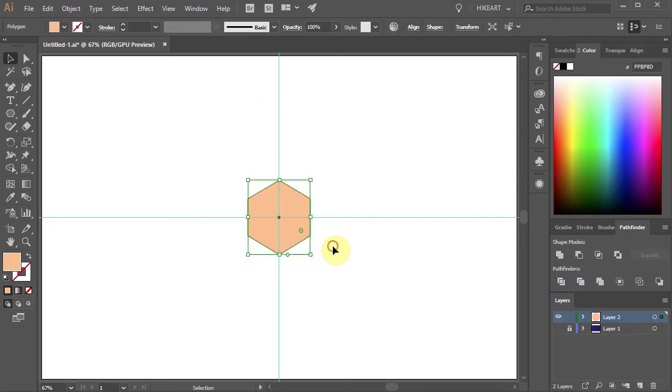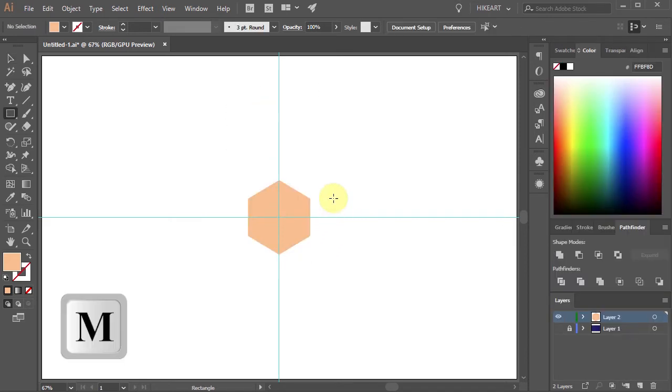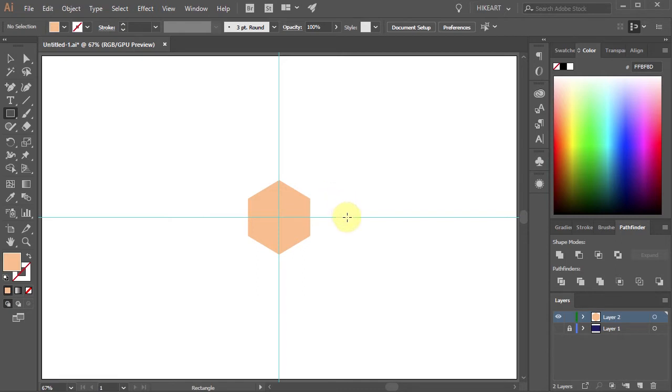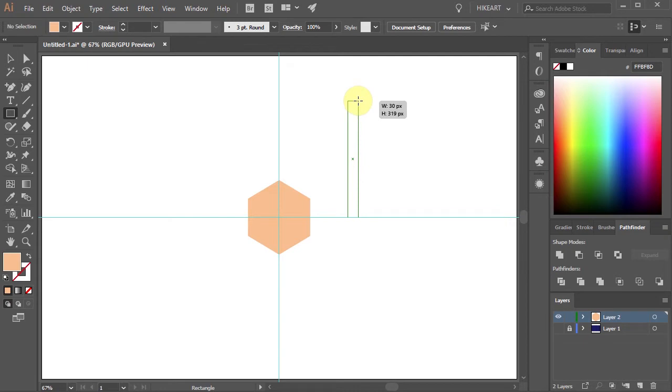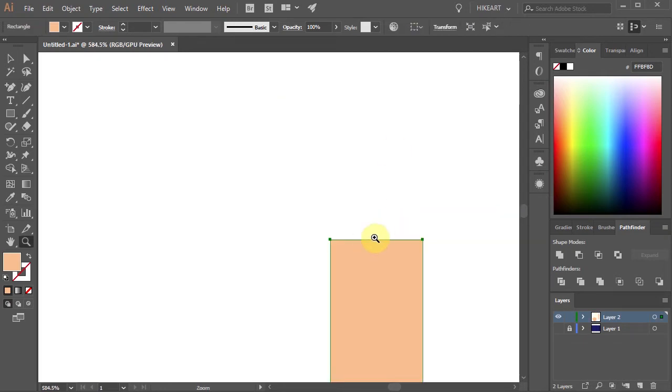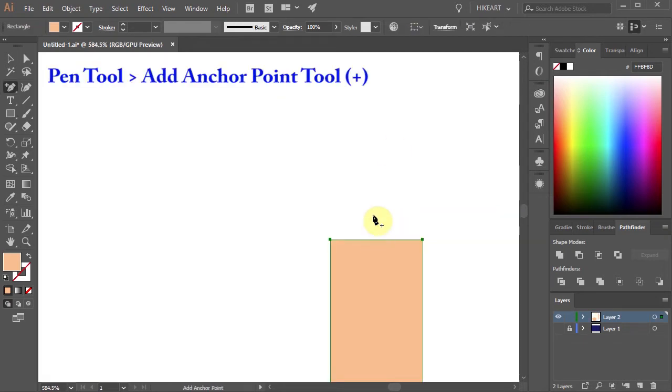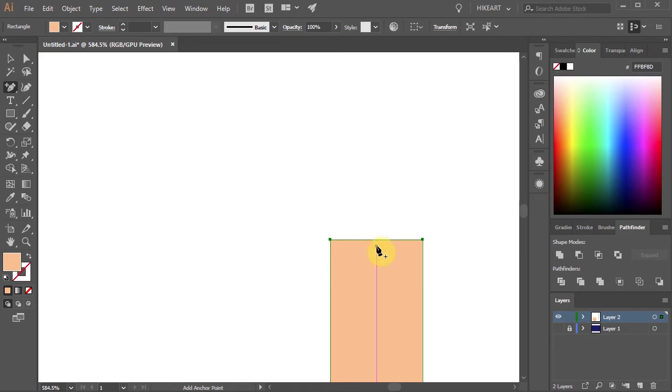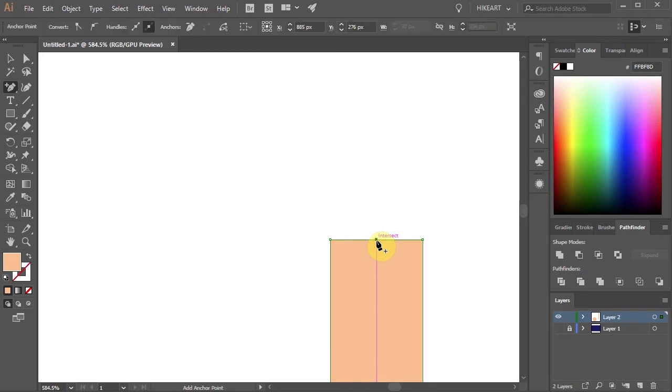First press the letter M for the Rectangle tool and draw a long and narrow rectangle. Let's zoom in. Next switch to the Add Anchor Point tool or press the plus key on your keyboard and click in the center to add an extra anchor point. Now select it and drag it up.